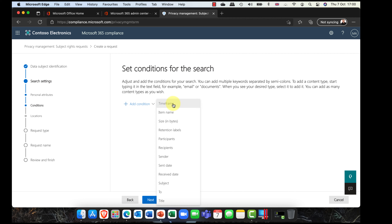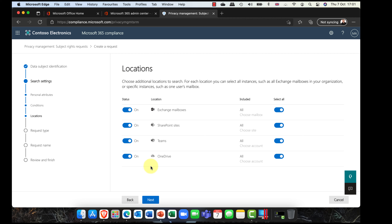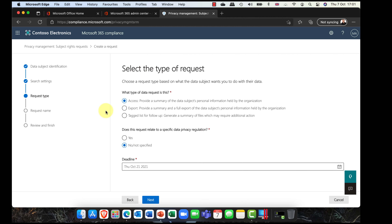Clicking Next, it asks what conditions you're looking for — are you looking for content within a certain time frame, a specific size, a retention label, any participants or recipients, emails sent to or from, or content containing a specific subject line. For this demo I'll just click Next. It now says exactly what do you want me to search — OneDrive, Teams, SharePoint, and Exchange — and you can see it has selected everything, though you can choose specific locations.